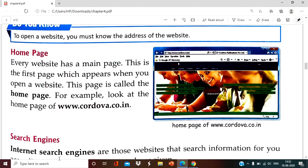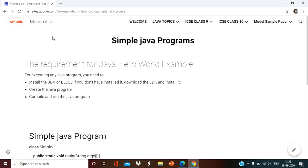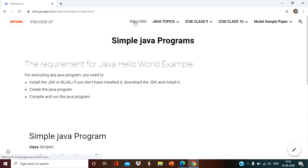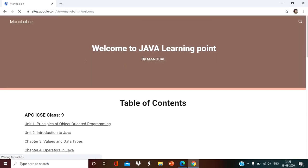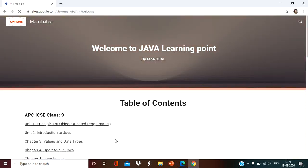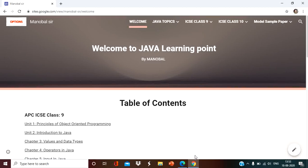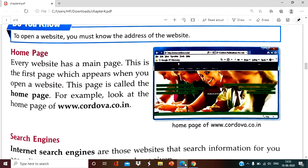What is the home page? Home page is the first page of the website. Suppose this is the welcome — this is the first page. When you come here: welcome to Java learning point. This is the first page and this page is called the home page. So the first page of any website is known as home page. For example, look at www.codowa.co.in — so this is the first page of this particular website.